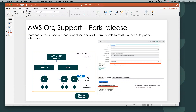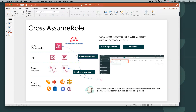Besides master-to-member discovery, with assume role we support cross-org discovery, recursive cases, member-to-master discovery, and member-to-member discovery. All you have to do is create a custom role and add that custom role to the ServiceNow table.